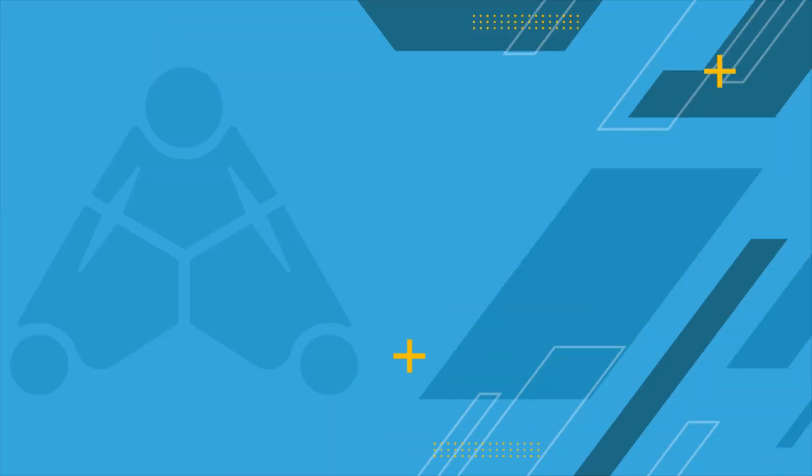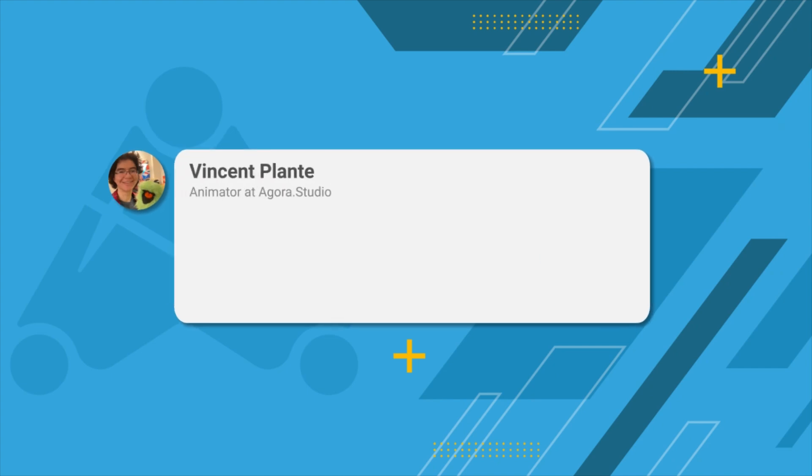First, let's talk about some of the potential downsides to using sticky mods. Vincent Plant, animator at Agora Studio, gave this advice for animators that are just learning about stickies.